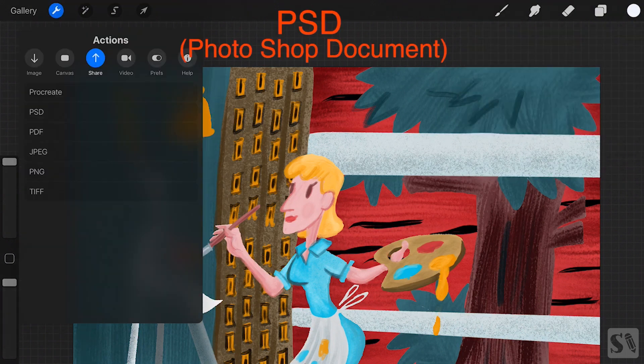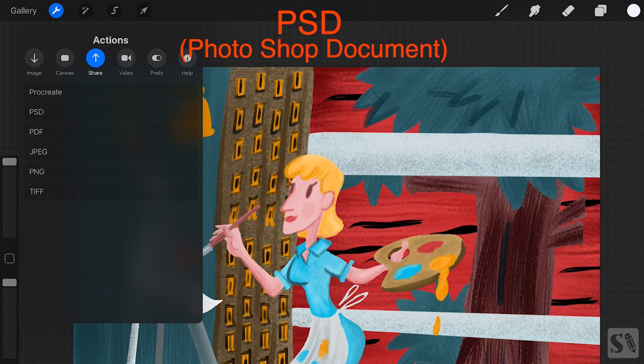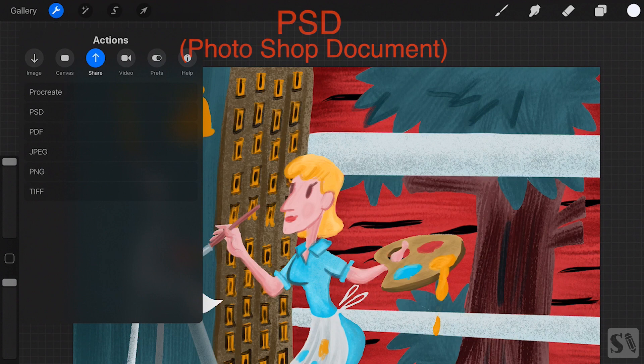PSD is a Photoshop extension. All the layers that you have created in your artwork will be saved in separate layers.